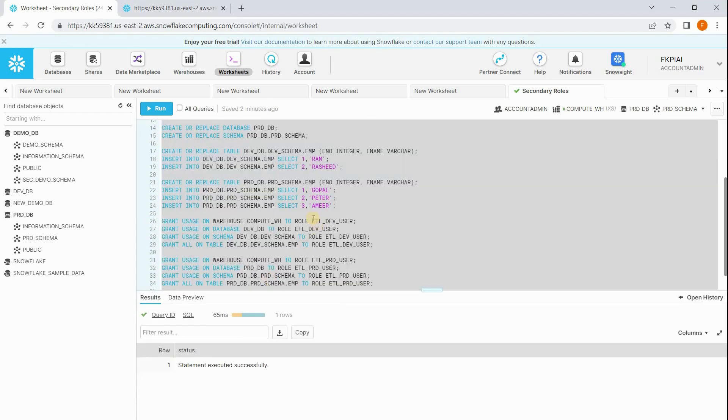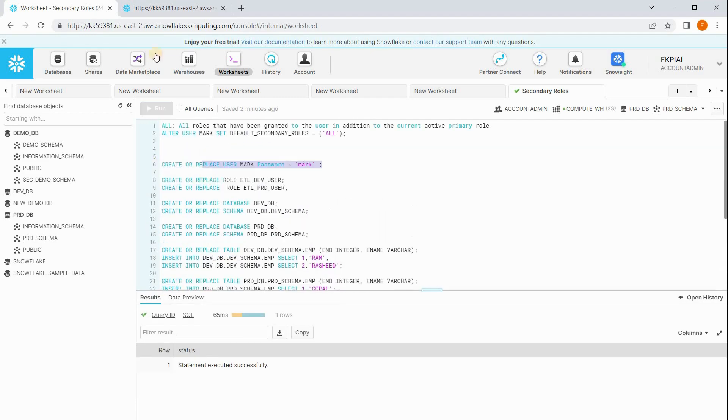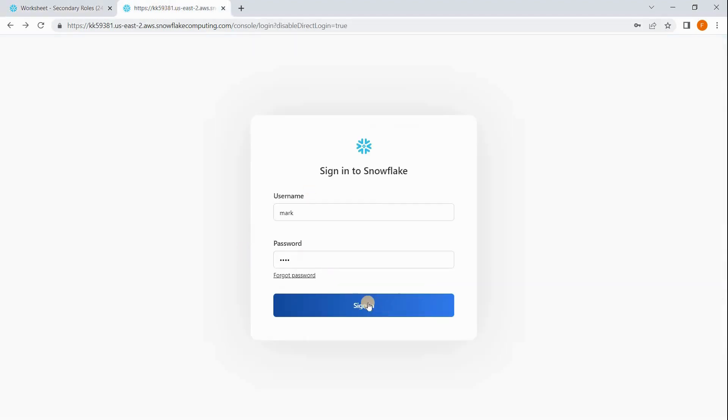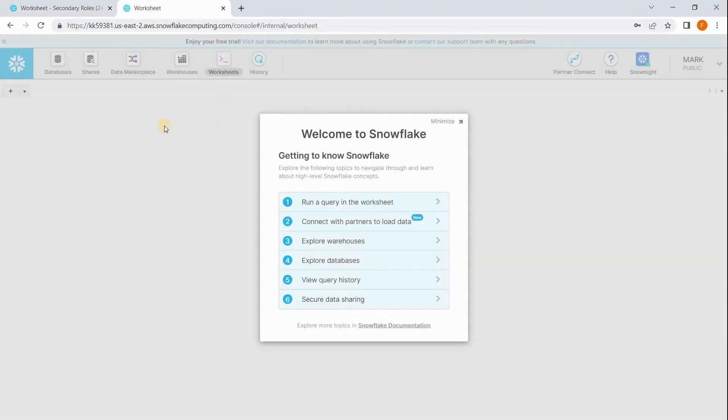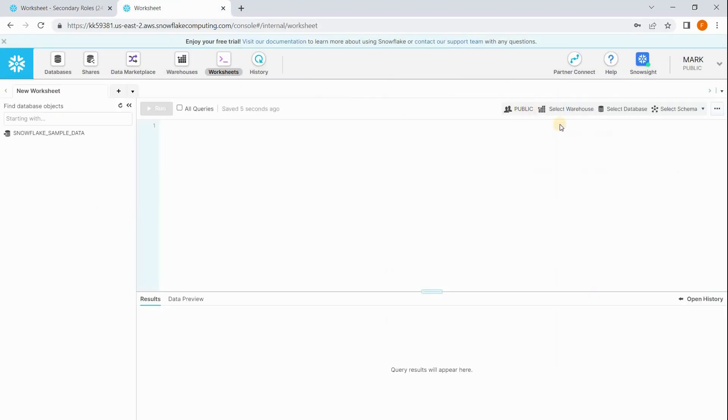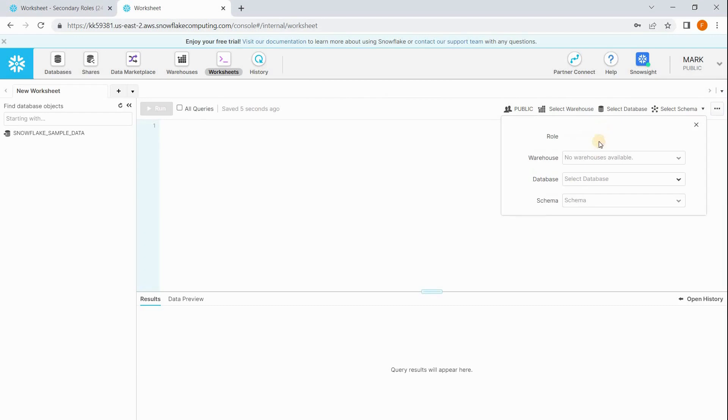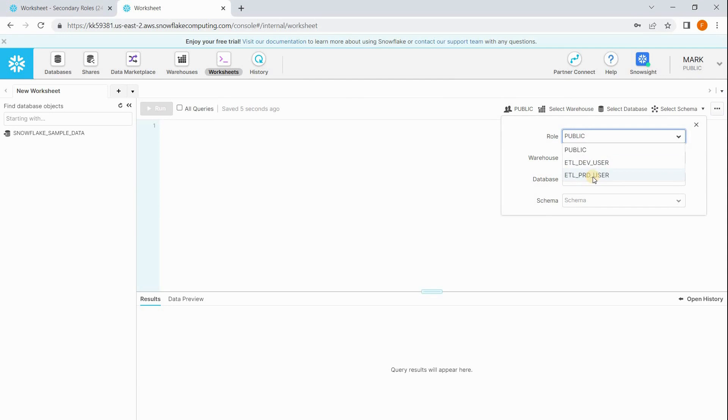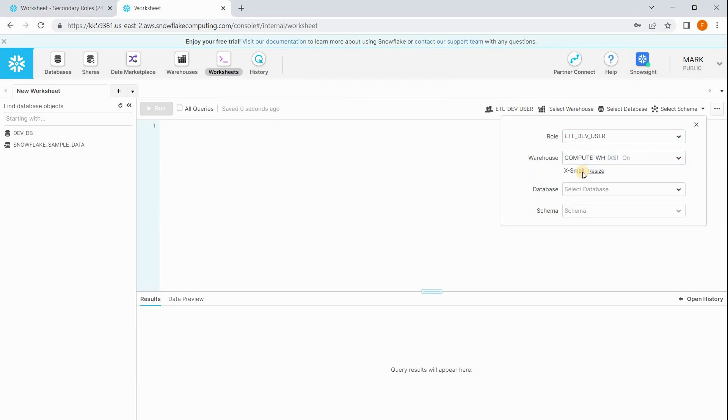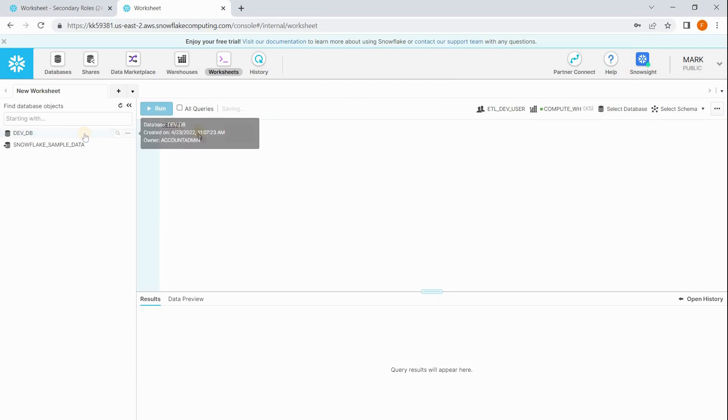Now we have everything ready to complete this demo. Okay, now let's login with the user Mark. See here, John has assigned with these two roles: ETL dev user, ETL prod user. Let me take ETL dev user and select the warehouse. Now let me query employee table which is in dev database.